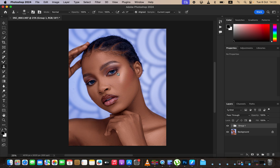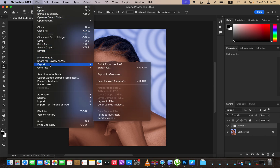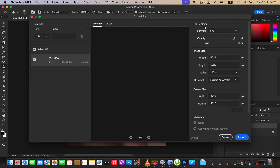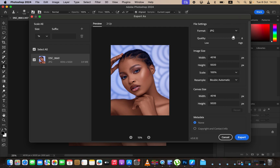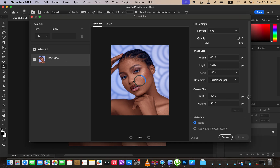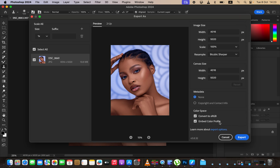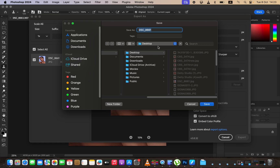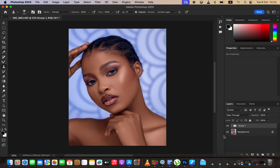After editing your image, the next thing is exporting or saving it so the colors don't change when you post or print it. Go to File, Export, then Export As. Make sure the format is set to JPEG since it's supported by most social media platforms, and quality is set to 7. To have Photoshop slightly sharpen the image as you save, come to Resample and select Bicubic Sharper. Check 'Convert to sRGB' and 'Embed Color Profile' to prevent color changes when posting or printing. Click Export, choose a save location, click Save, and Photoshop will automatically save your image.